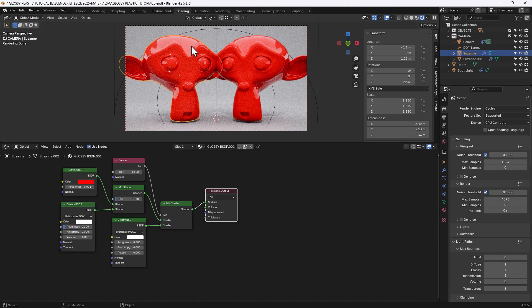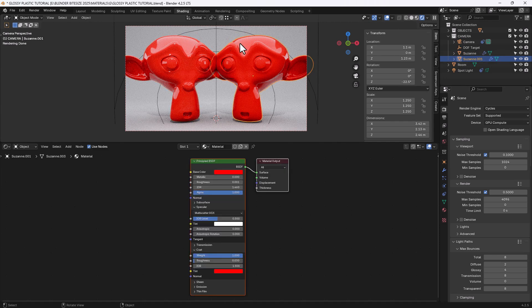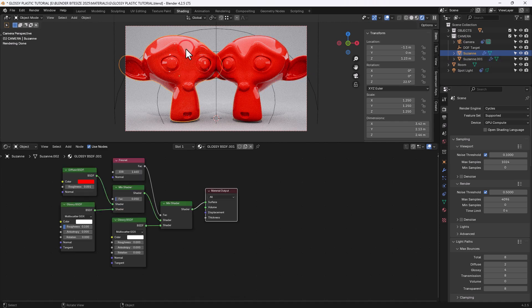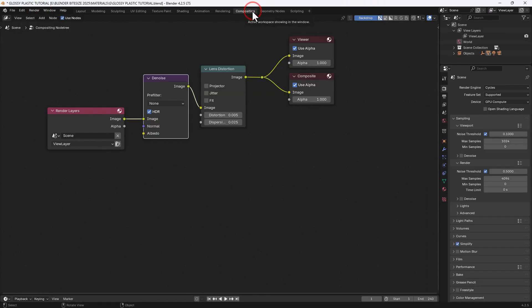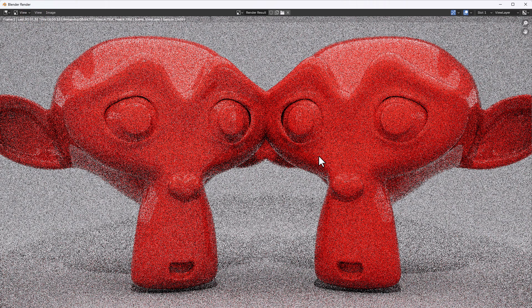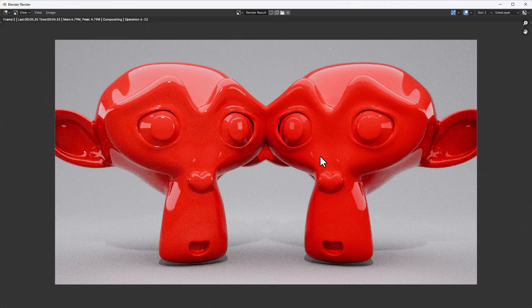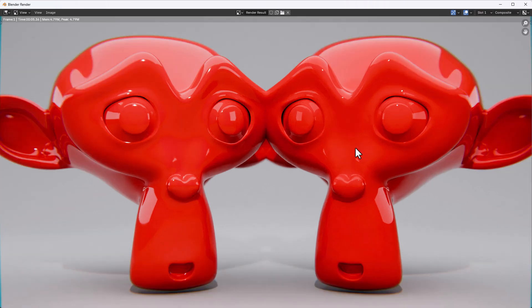There is a very slight speed difference between the original method and the principled shader. If you're doing lengthy animations that might benefit you, so use the principled shader method in that case. You may even want to leave off the coat as that adds computational elements to the scene. Both look great — let's render this out to see them side by side. It's very quick to render: just five seconds for both versions. There's very little difference between them, but the principled version renders out just slightly faster.